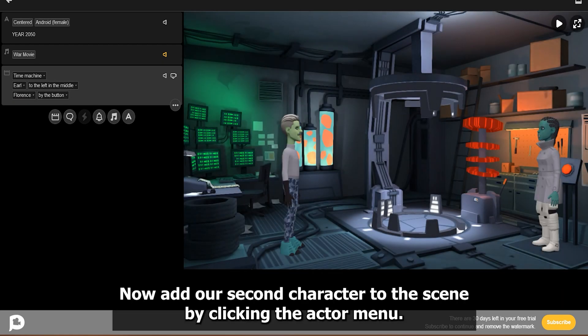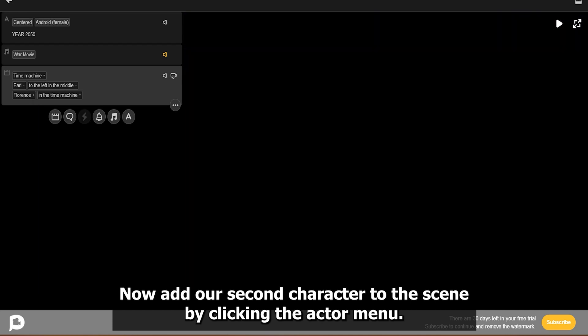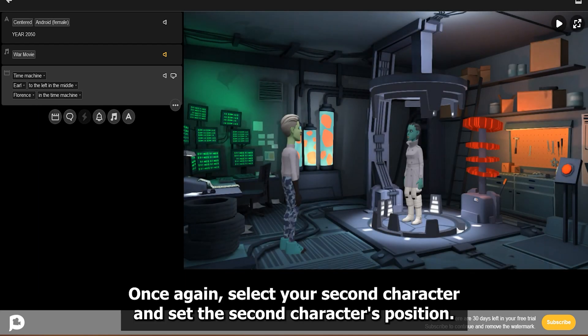Now add our second character to the scene by clicking the Actor menu once again. Select your second character and set the second character's position.